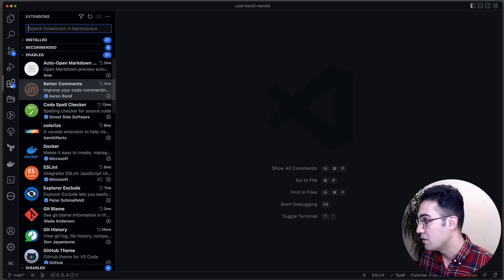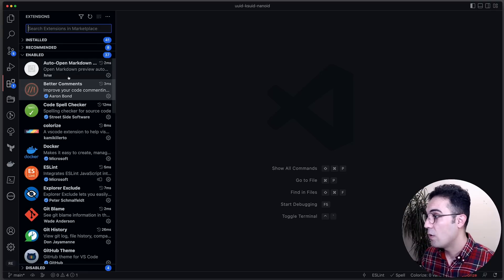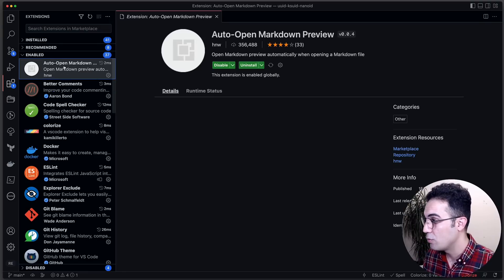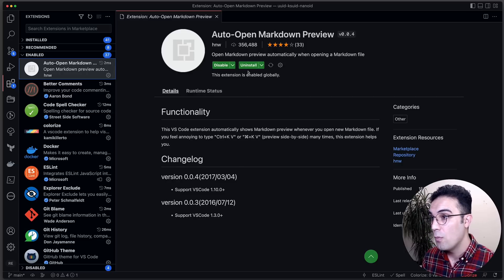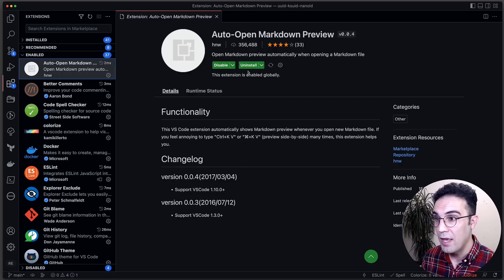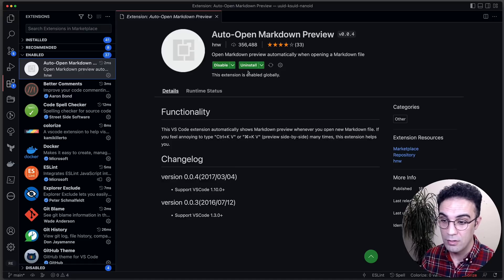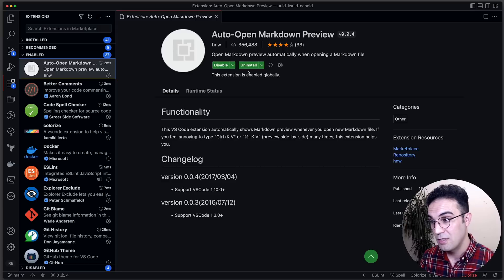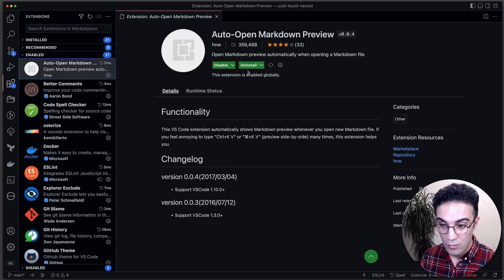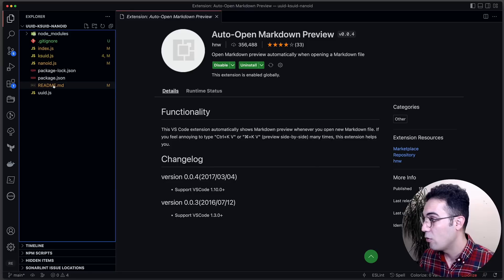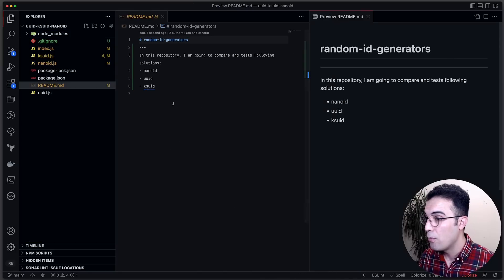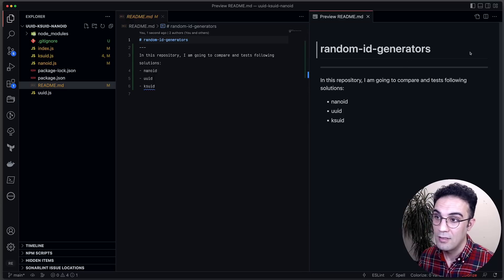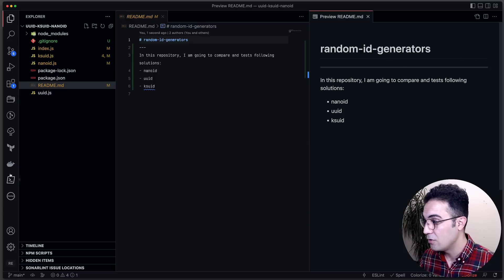The first extension is Auto Open Markdown. Whenever you open an MD file, it automatically opens the preview for you, so your life is much easier instead of manually checking the preview. If I go to my project and open the README, the moment I open it I get the preview on the right side. Very handy and useful.